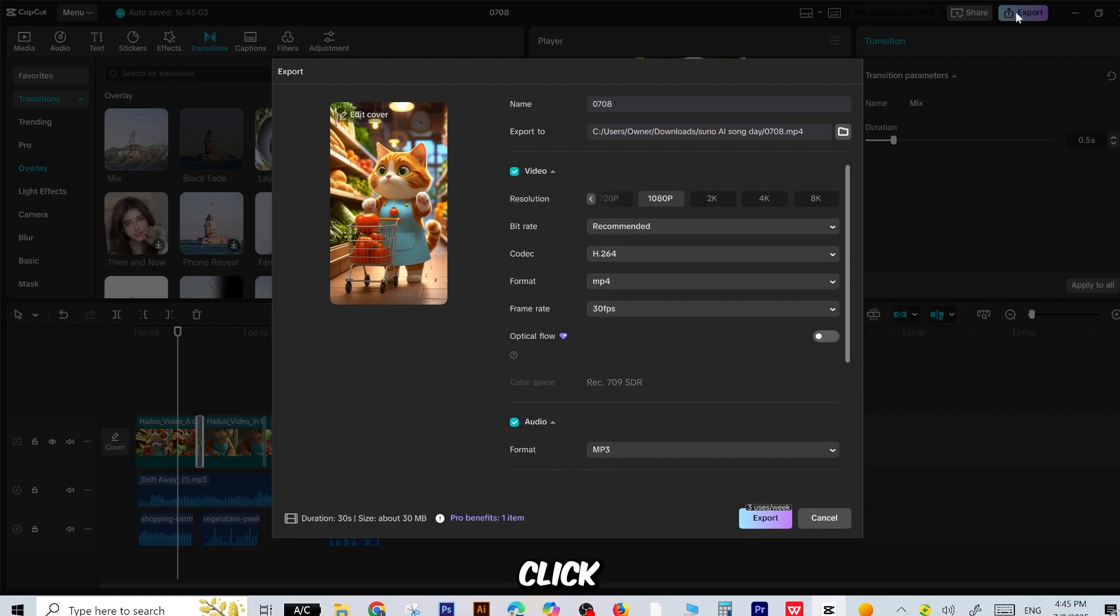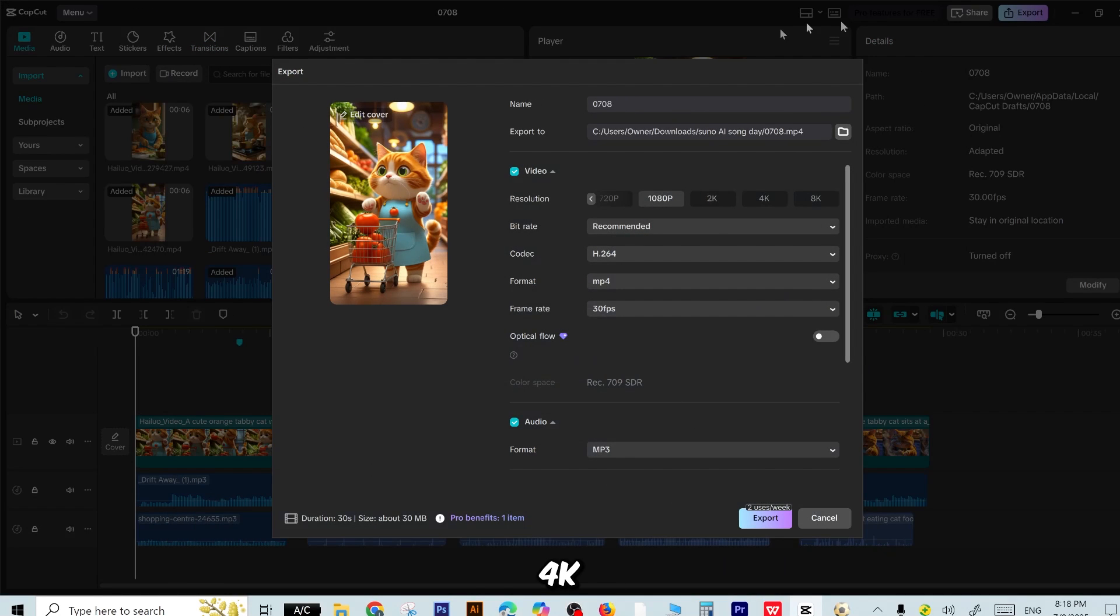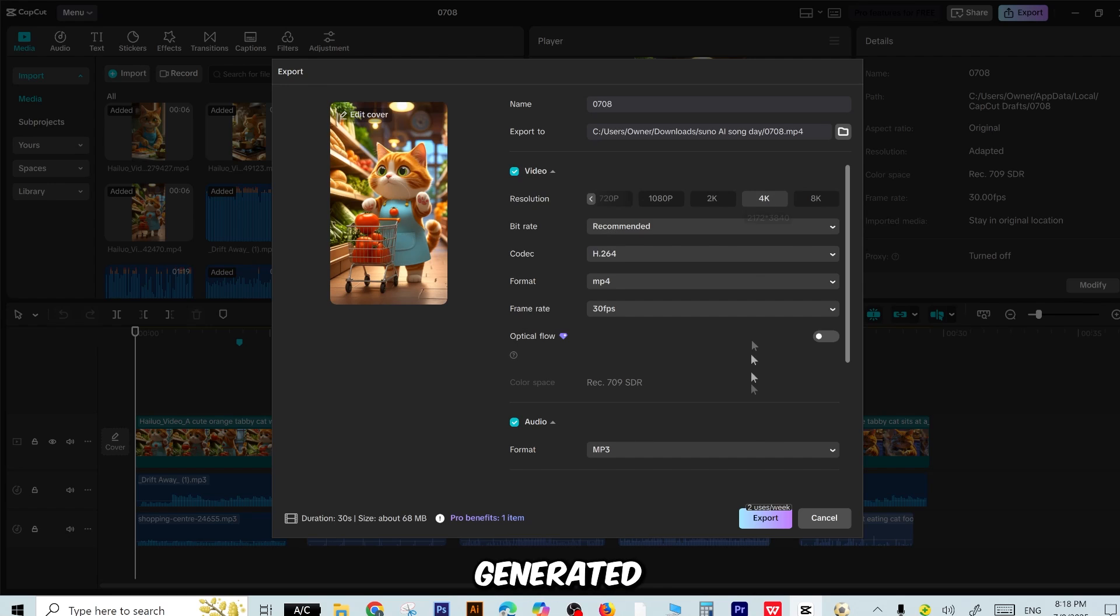Finally, click Export, choose 4K Resolution, and let CapCut render your AI-generated masterpiece. Now let's watch the final result together.